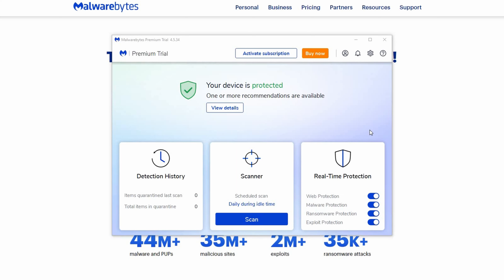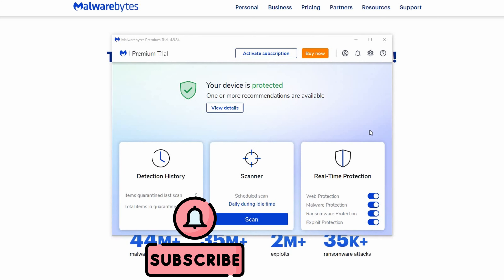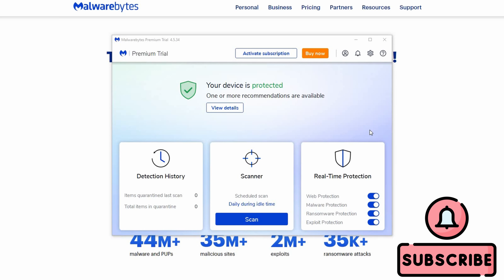If you'd like to get more familiar with how to use the Malwarebytes antivirus, be sure to check out part two of this tutorial. The link can be found in the description below. As always, thank you for watching. Until next time!